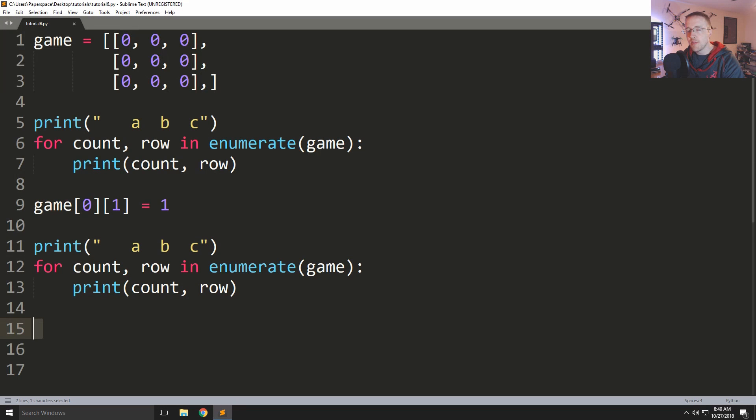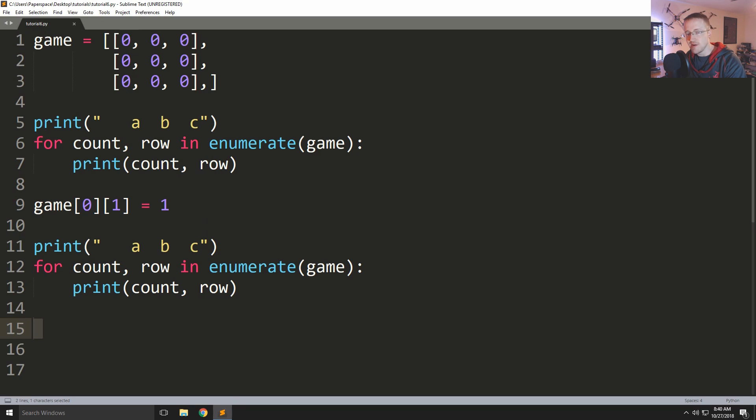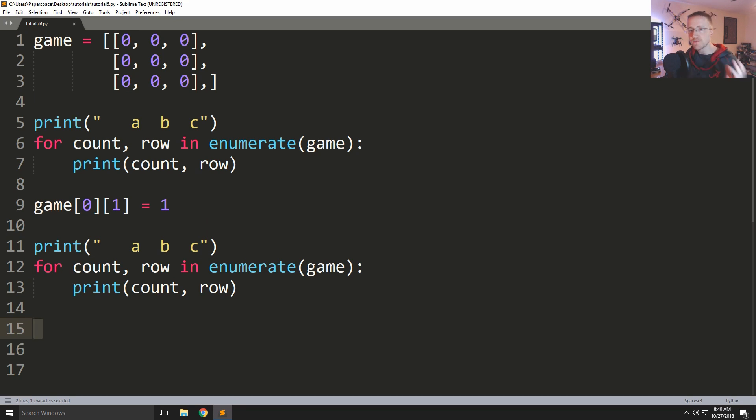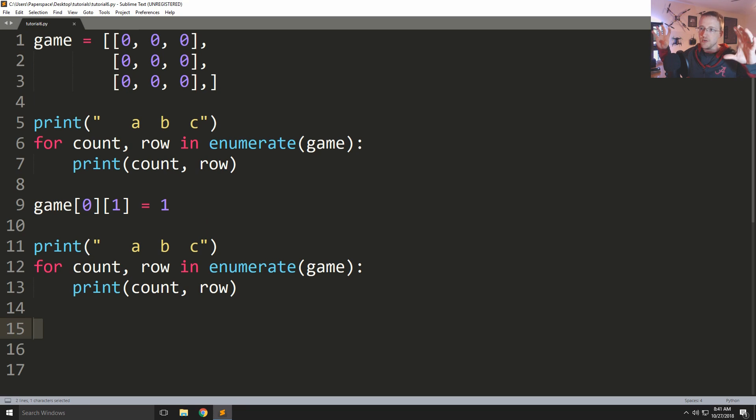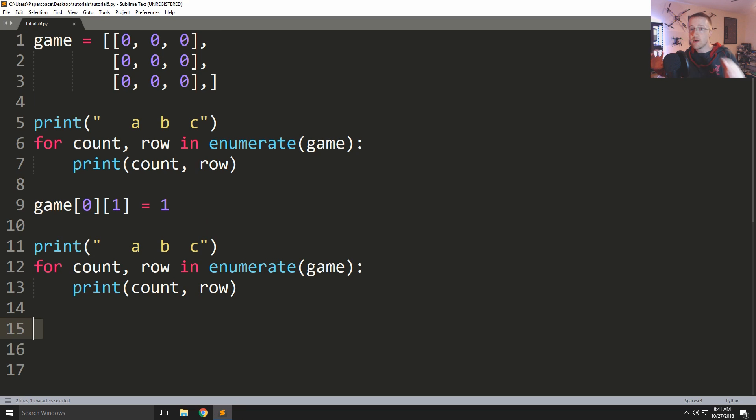What's going on everybody and welcome to part six of the Python 3 basic series. In this part, we're going to be talking about functions. We can use functions to help us consolidate code into one area that we might intend to use in many areas or many other different Python scripts.